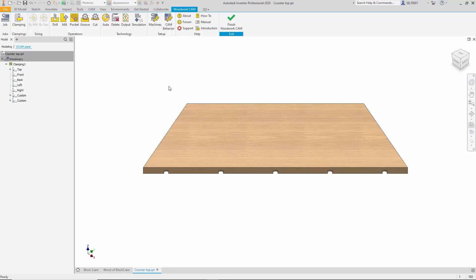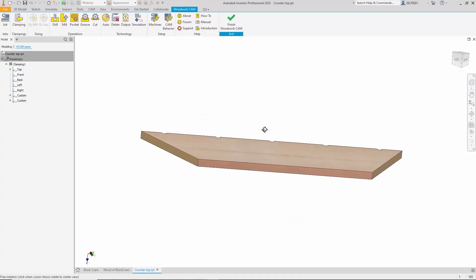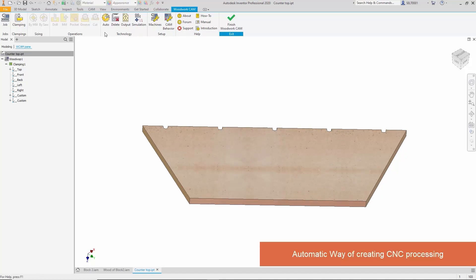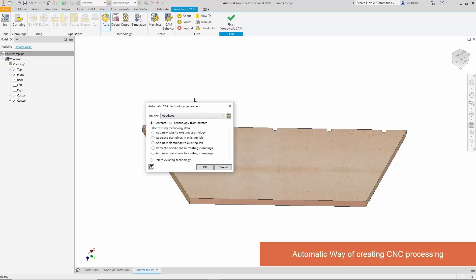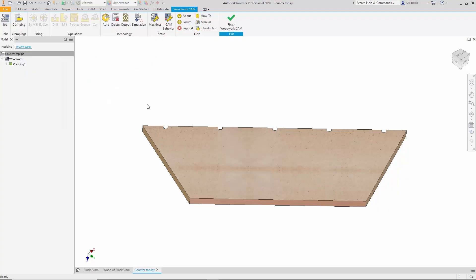This is handled by a special solver that analyzes the part's geometric shape and tries to build the appropriate machining process. For example, here we have a part. The program has already been prepared, but let's generate the entire process again using the automatic mode. Let's run the auto technology creation mode.